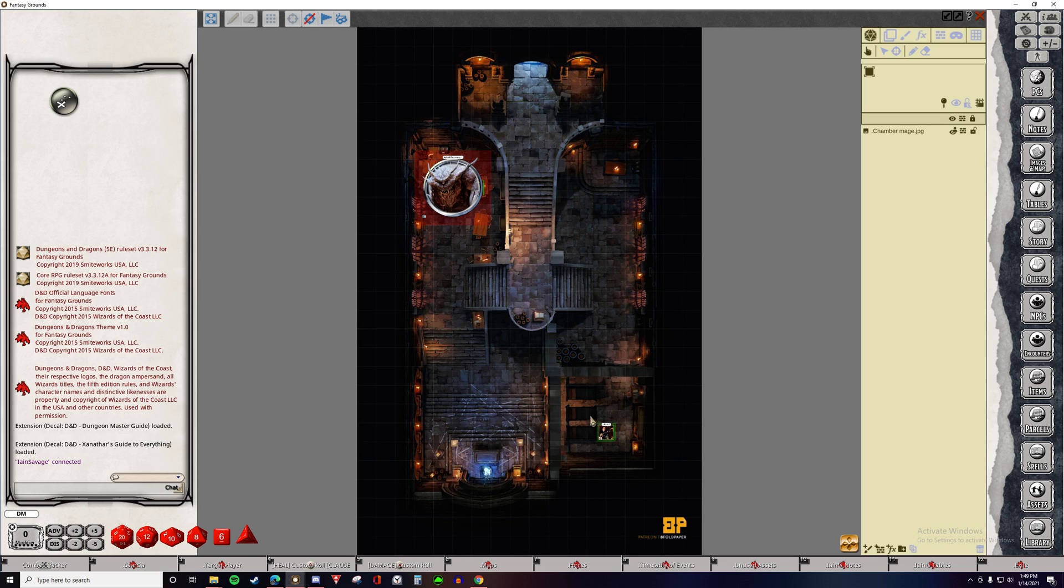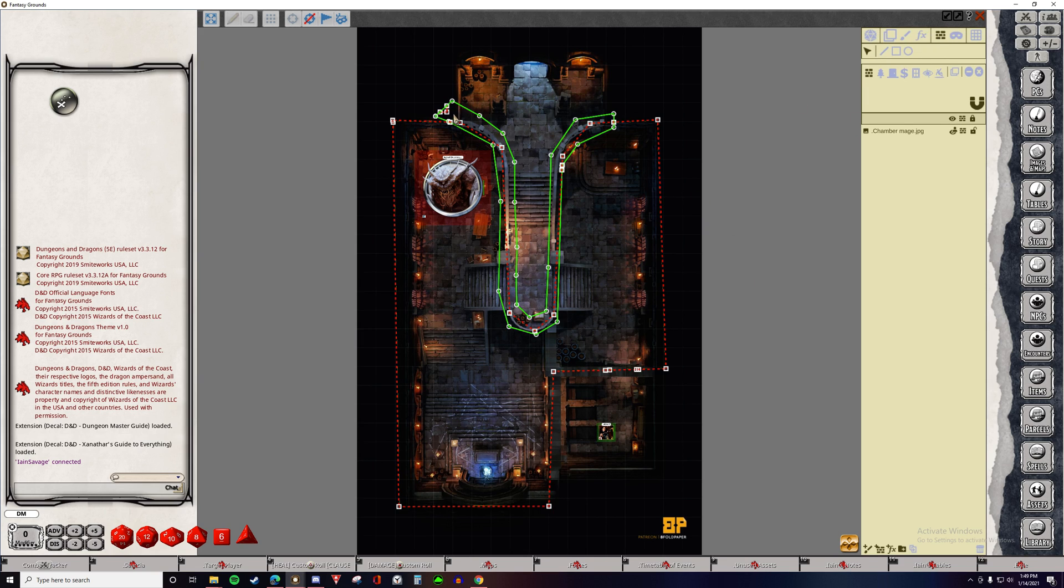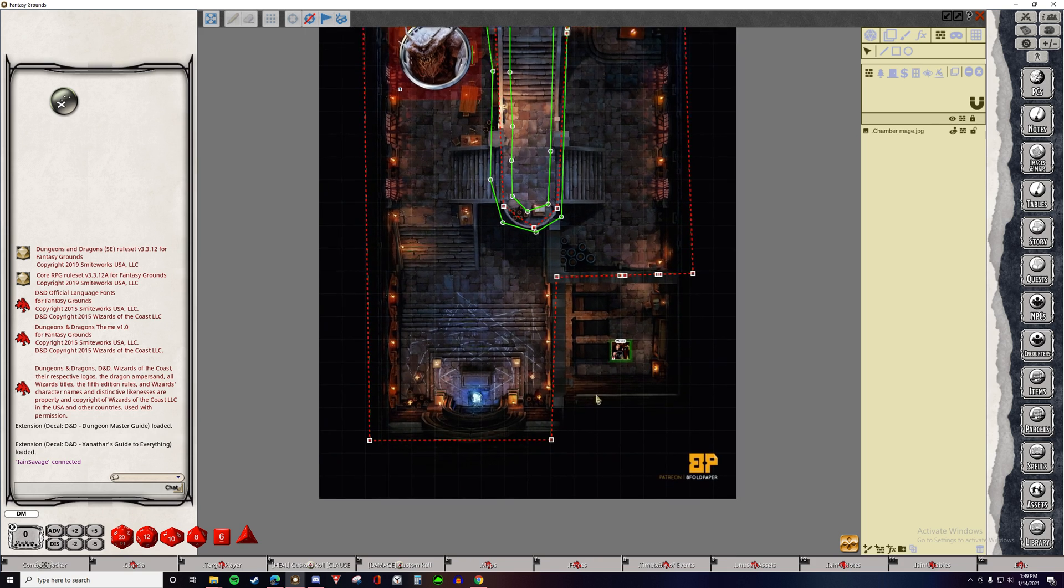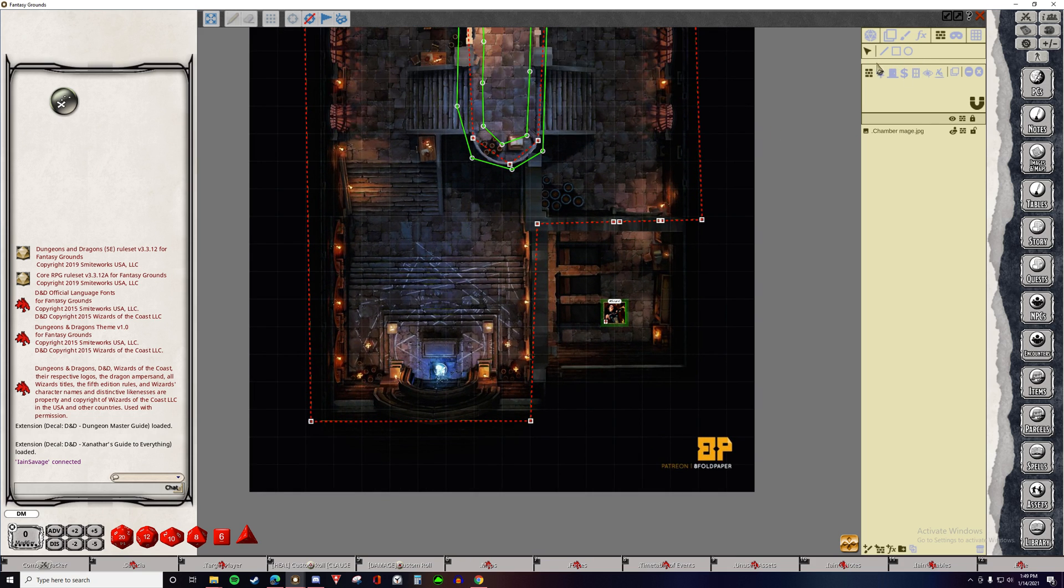So here we have a blank map. I've added a couple of Line of Sight features already just because they're a little bit complicated. I didn't want to make you sit through watching me draw them. Let's ignore them for now and start with the basics.